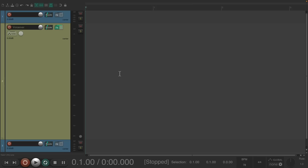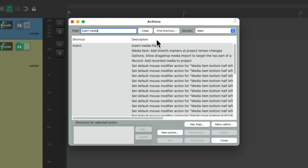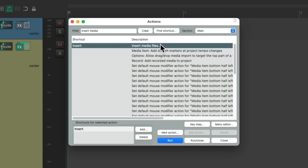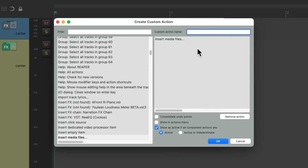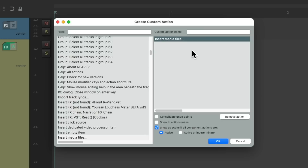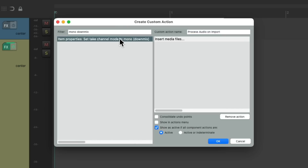So let's undo all of that and create a custom action. Go up to the Actions menu, Show Action List, and search 'insert media'. We can choose the Insert Media action as the first step of our custom action. Go down to New Action, New Custom Action — that creates a new custom action with Insert Media Files as the first action to be triggered. Give it a name. The first thing we did was change the file to mono, so let's search 'mono down mix' in the filter and choose the action that changes the channel mode to Mono or Down Mix.